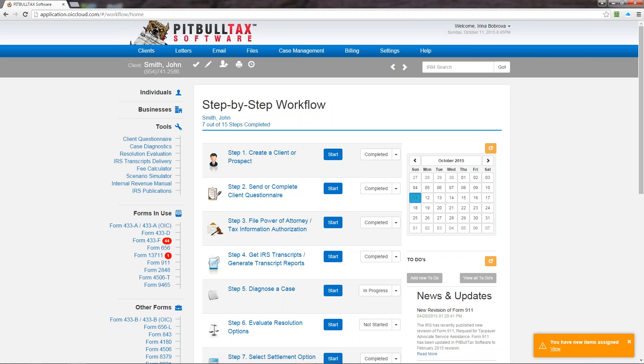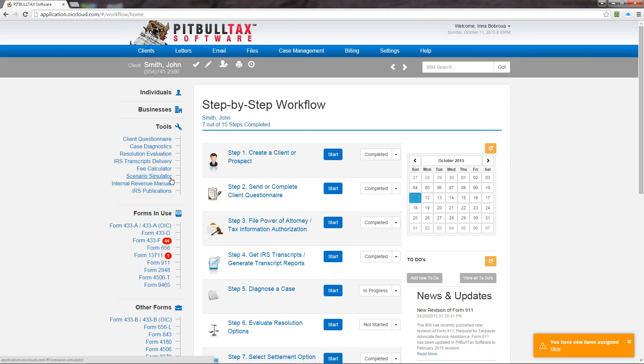You can access the new and improved fee calculator and by the way now you can customize your fees in this calculator. Please watch a separate tutorial on how to do this. The next tool is scenario simulator. This is the same add-on as we had in version 2.0 and the improved feature of scenario simulator is that now it has a comparison chart of your scenarios.